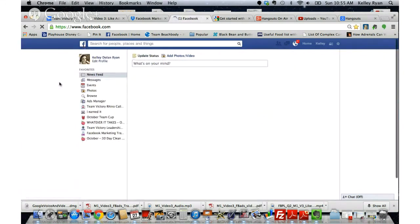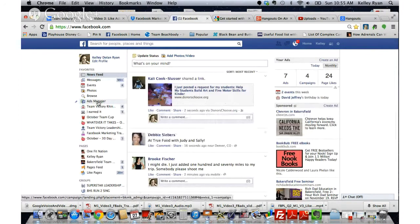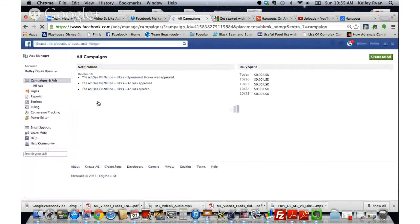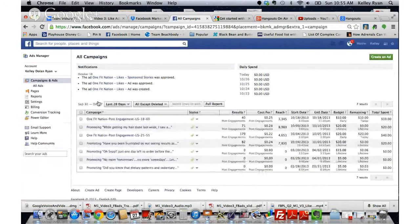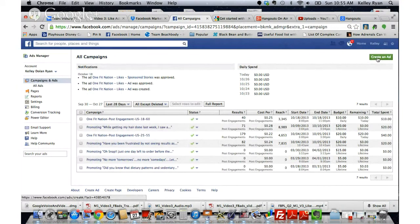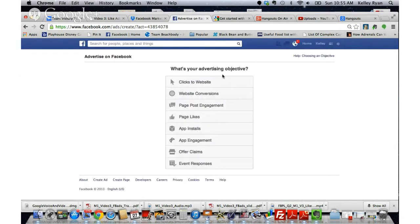So back to your homepage, your newsfeed. Once you see the Ads Manager here, you can go ahead and just click it and it's going to bring up a page that looks something like this. If you're not already landing on Campaigns and Ads, just click that, and then look for this green button over here in the right corner that says Create an Ad. When you do that, you're going to get a window that looks something like this.